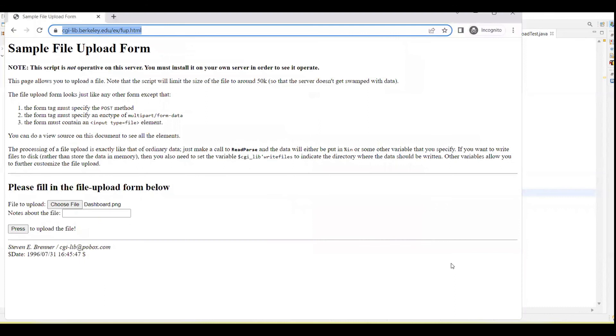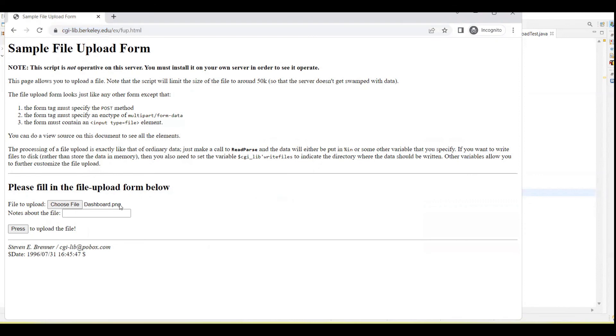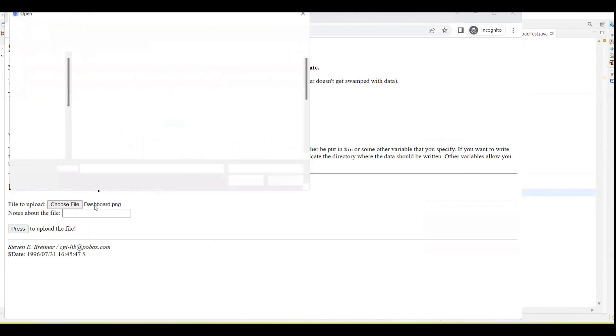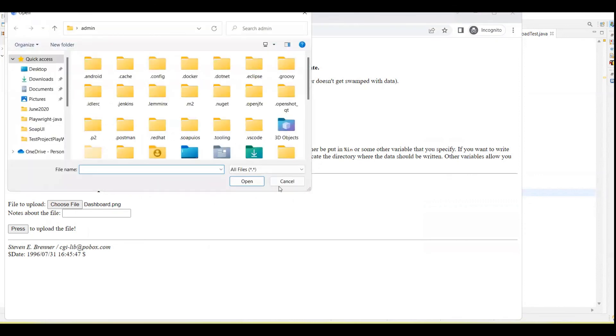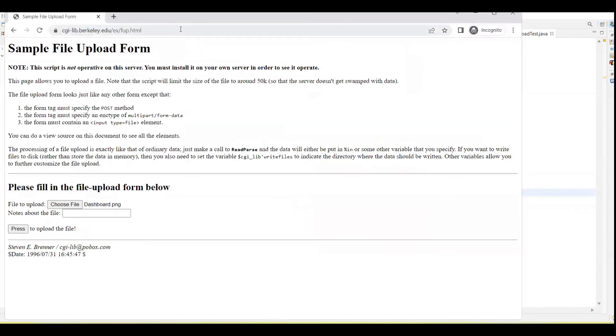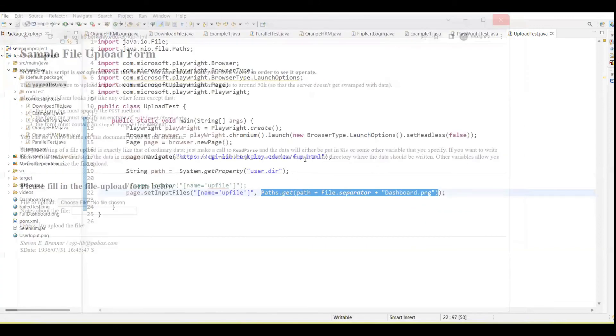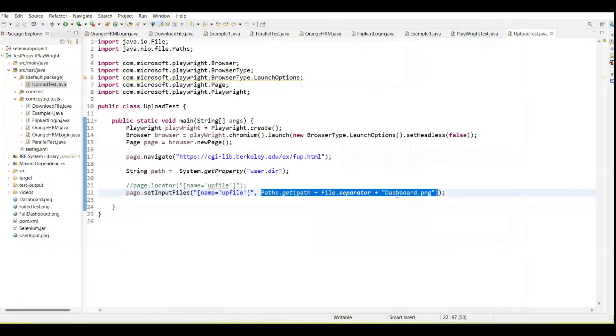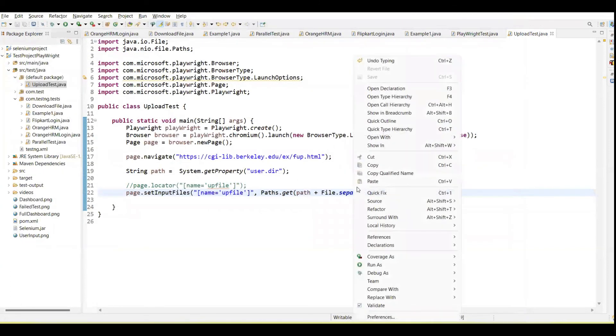Now test is running and here you can see dashboard.png file is inserted automatically. This file is uploaded. Initially when it opens the URL there will be like this, no file chosen, but when we upload file then dashboard.png is inserted there.